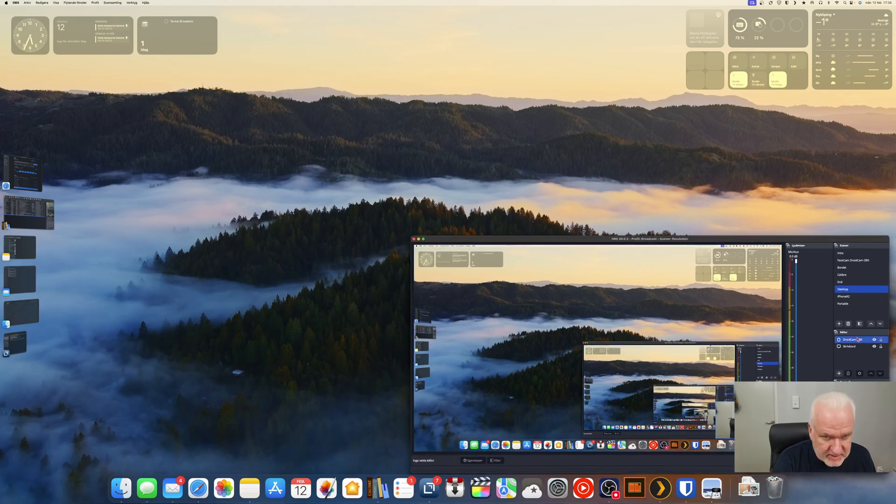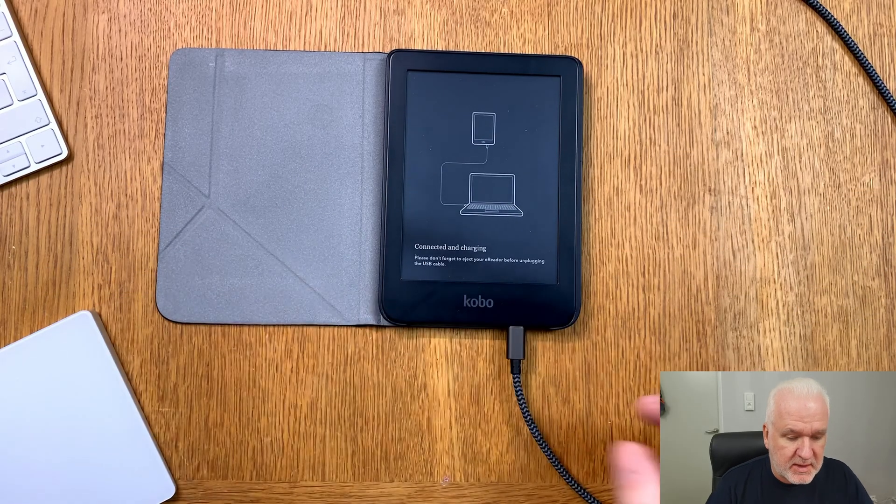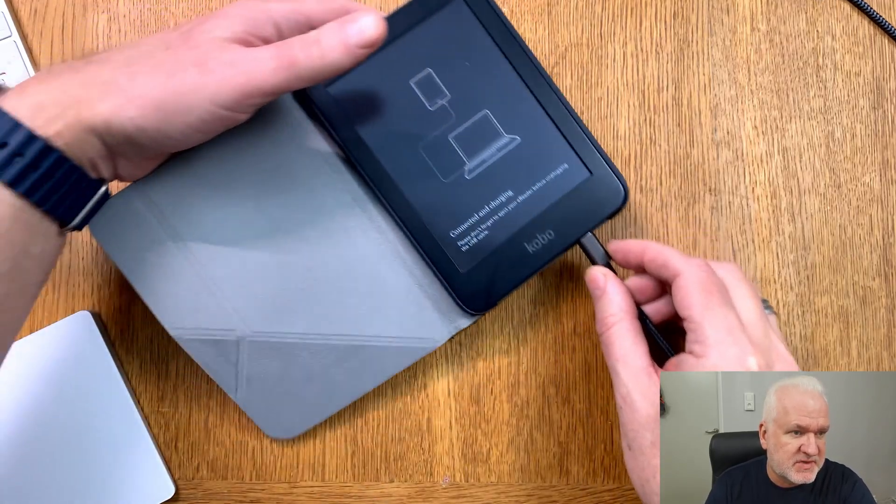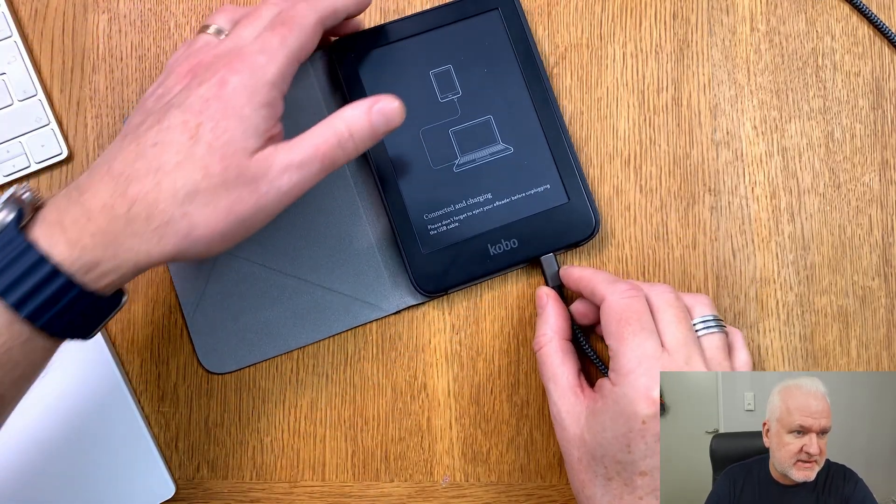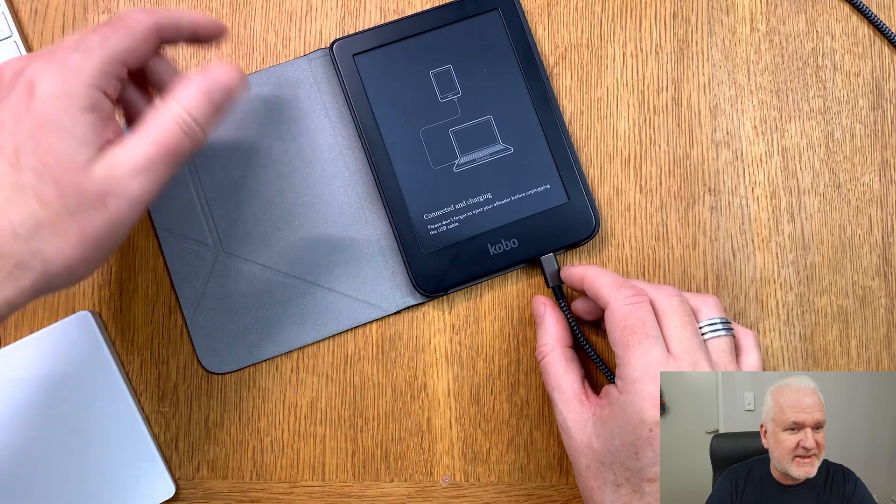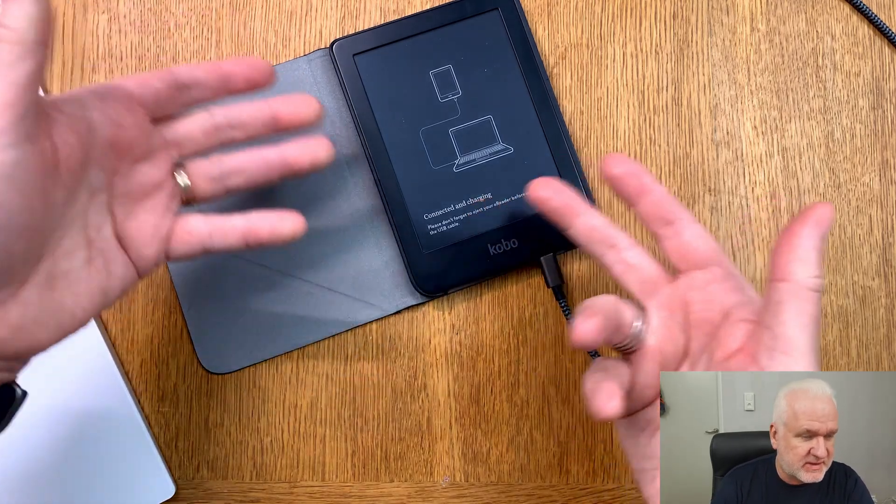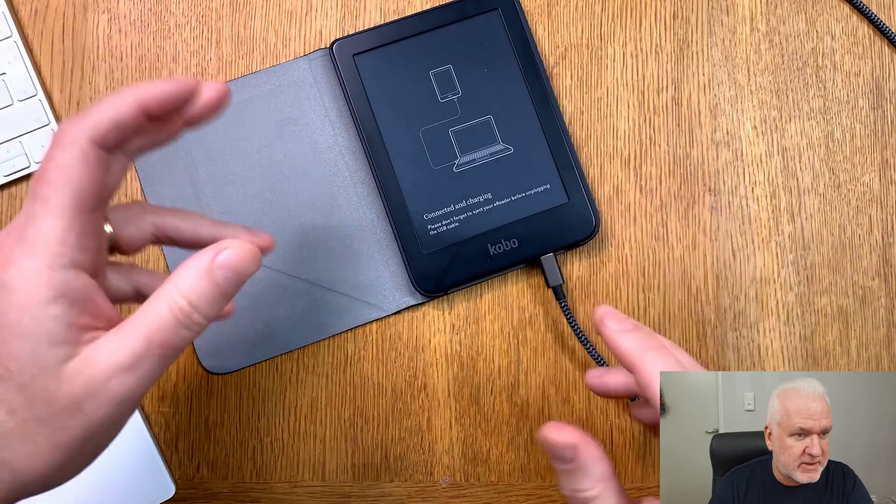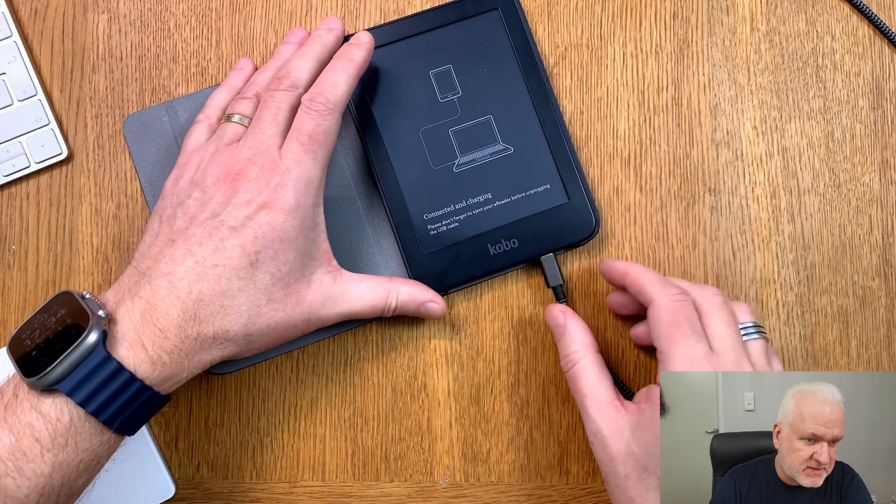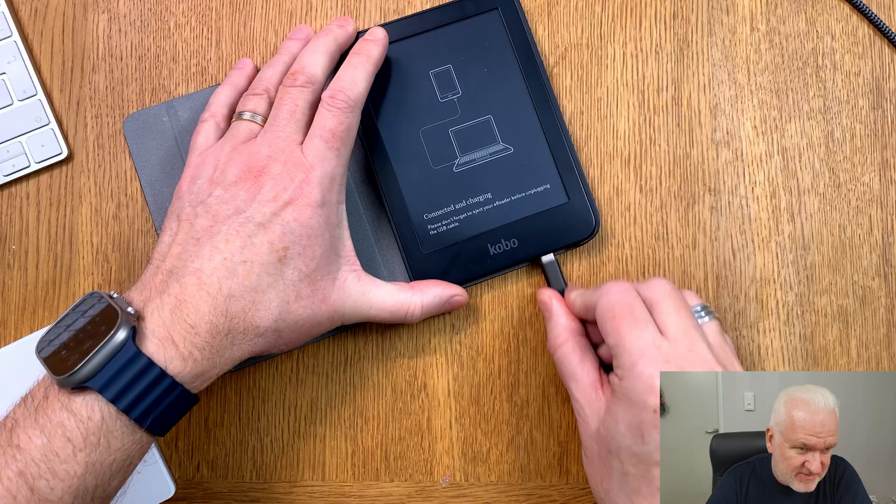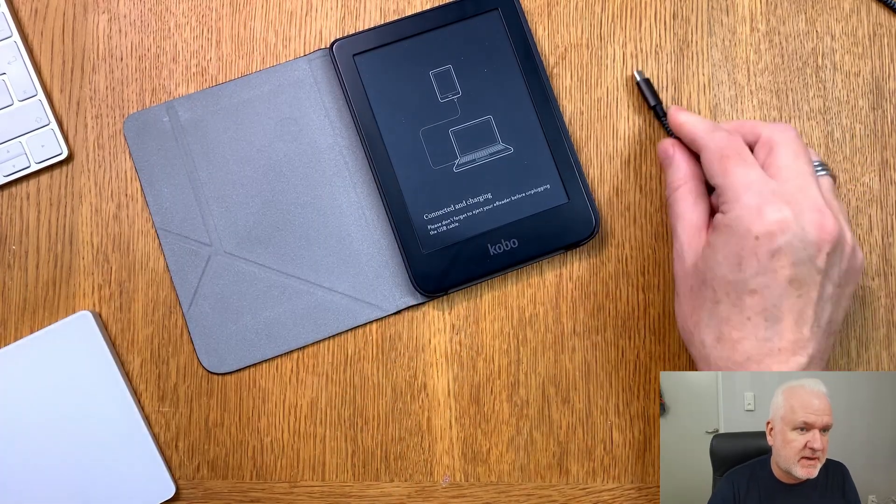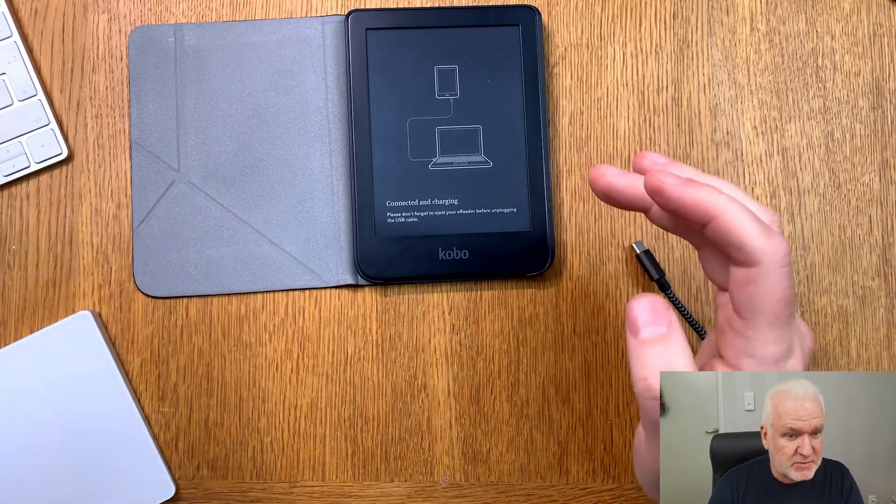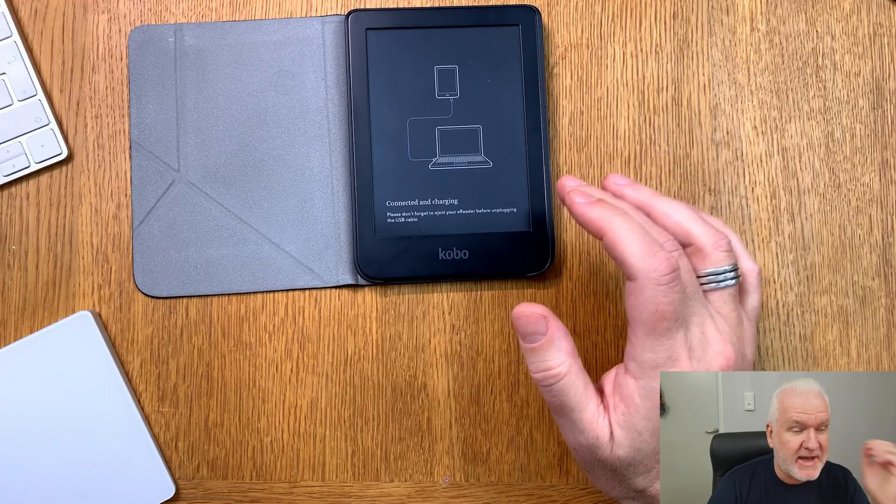Now we can go back to my table cam. Here sometimes the Kobo Clara 2e is very slow to recognize that we have disconnected it from the computer. You see it still shows that you are connected, but after a few seconds you can actually remove this cable even if it looks like you can't do that.